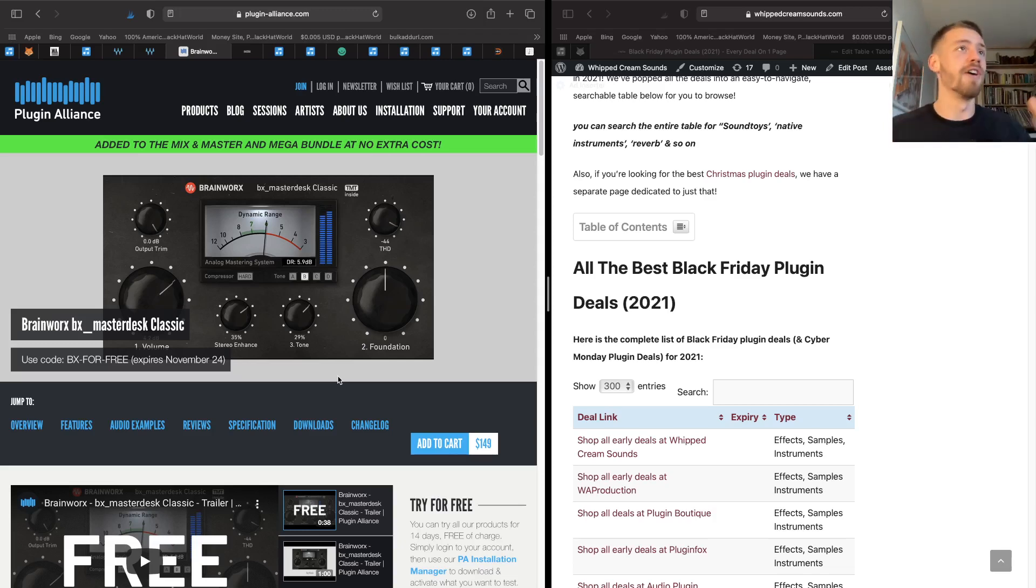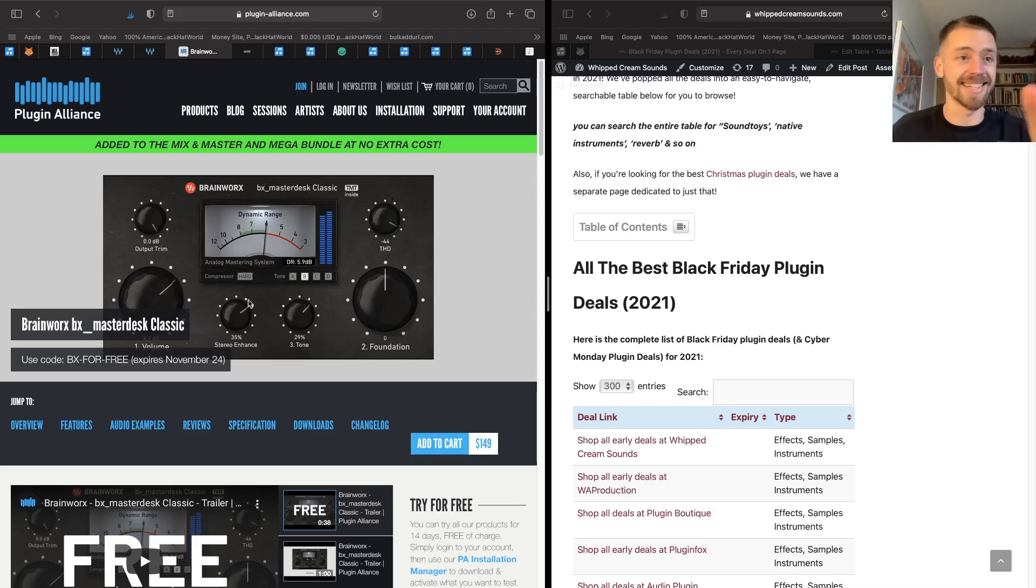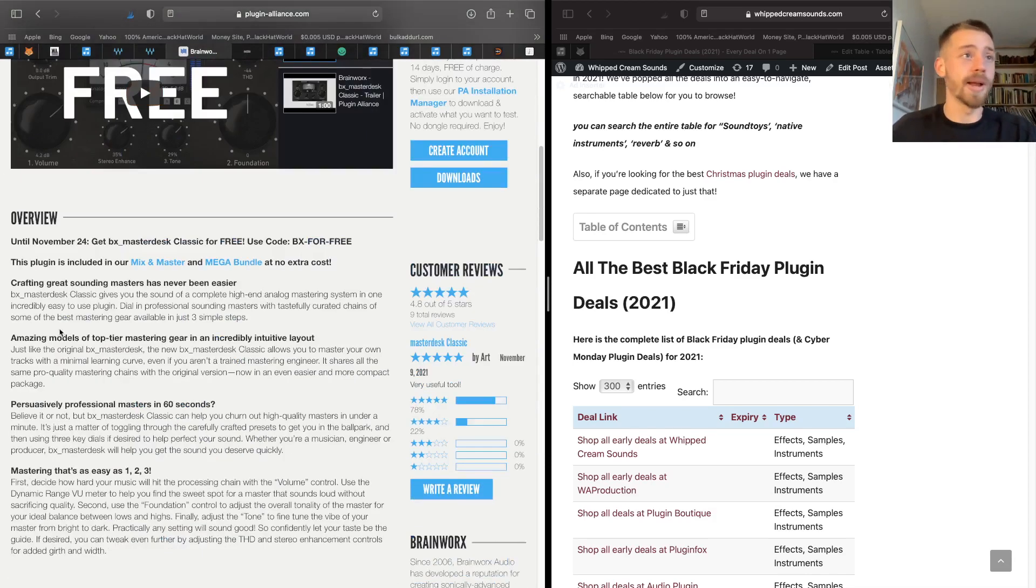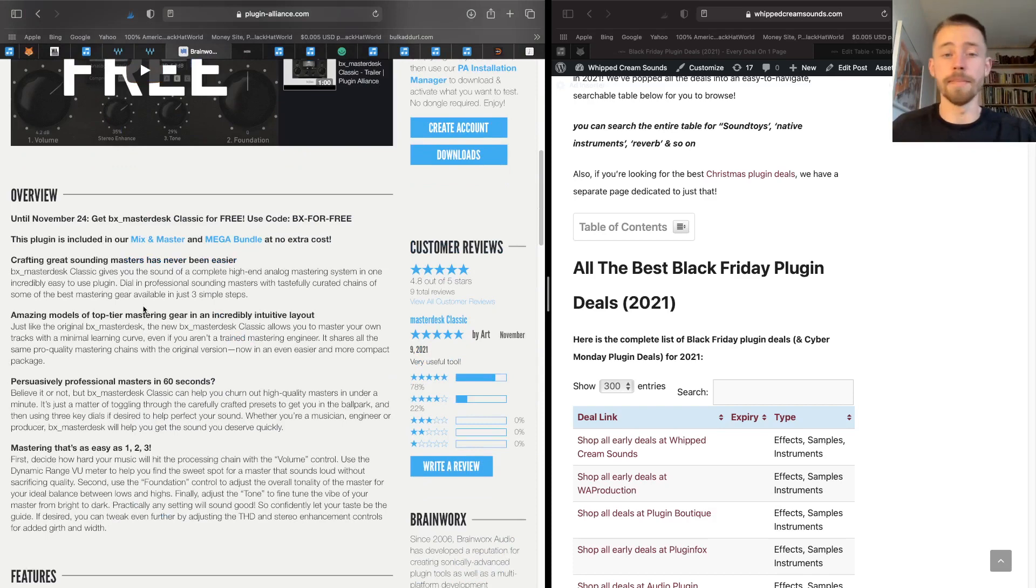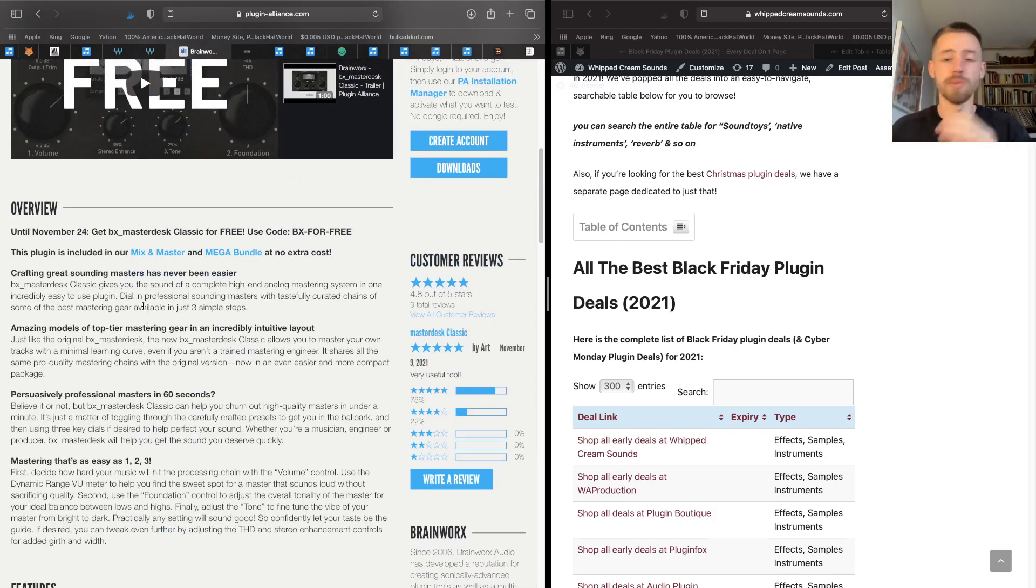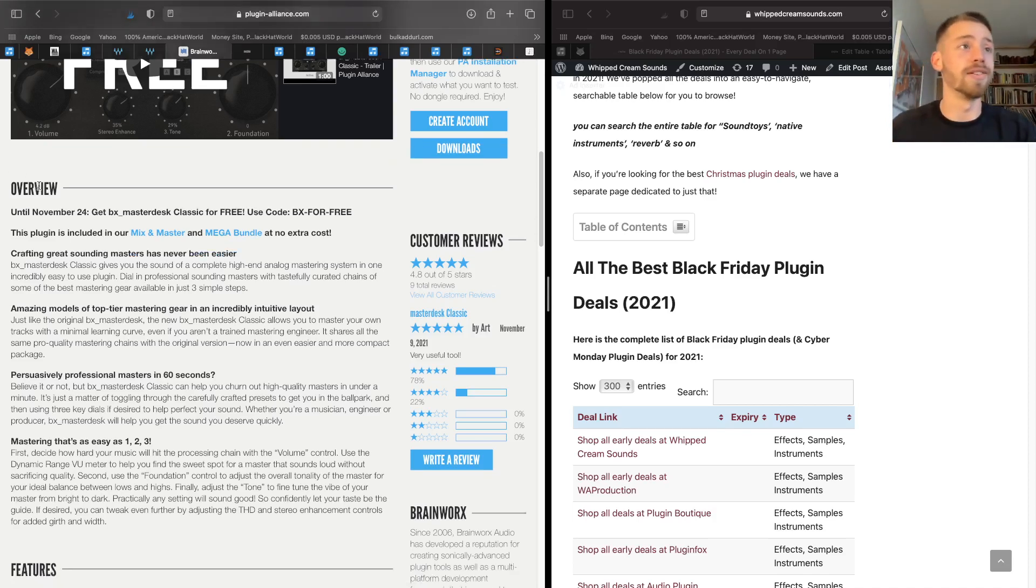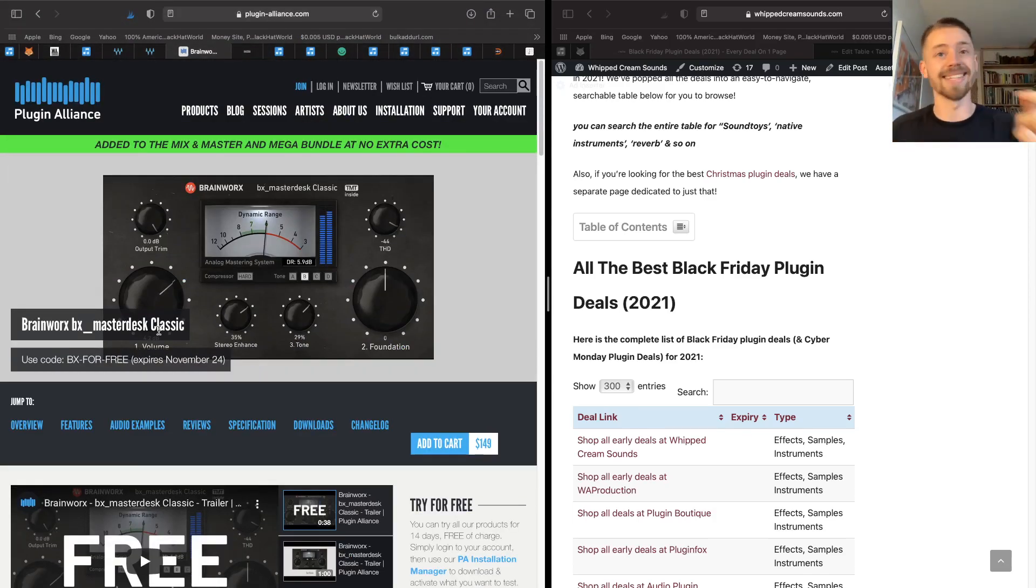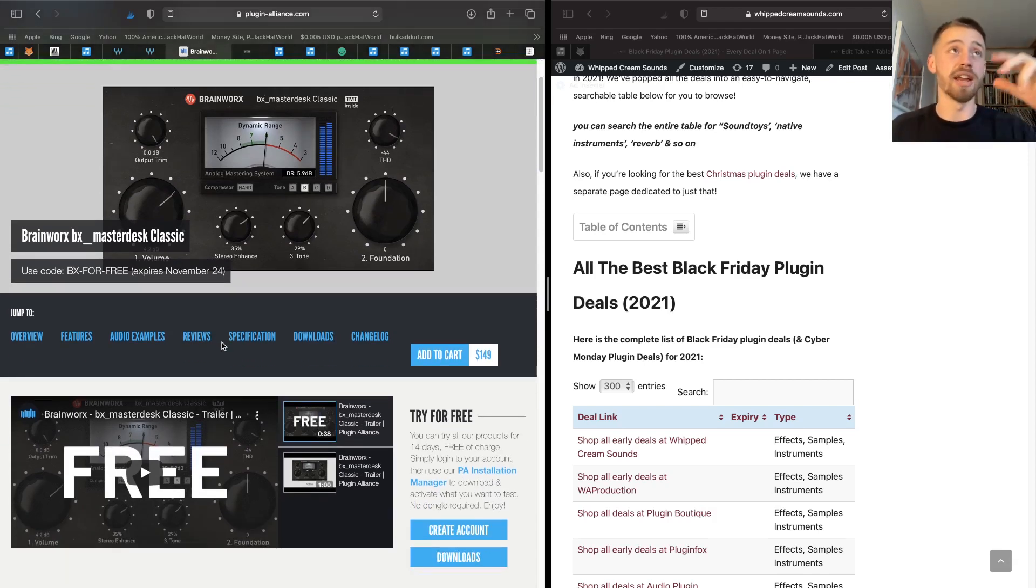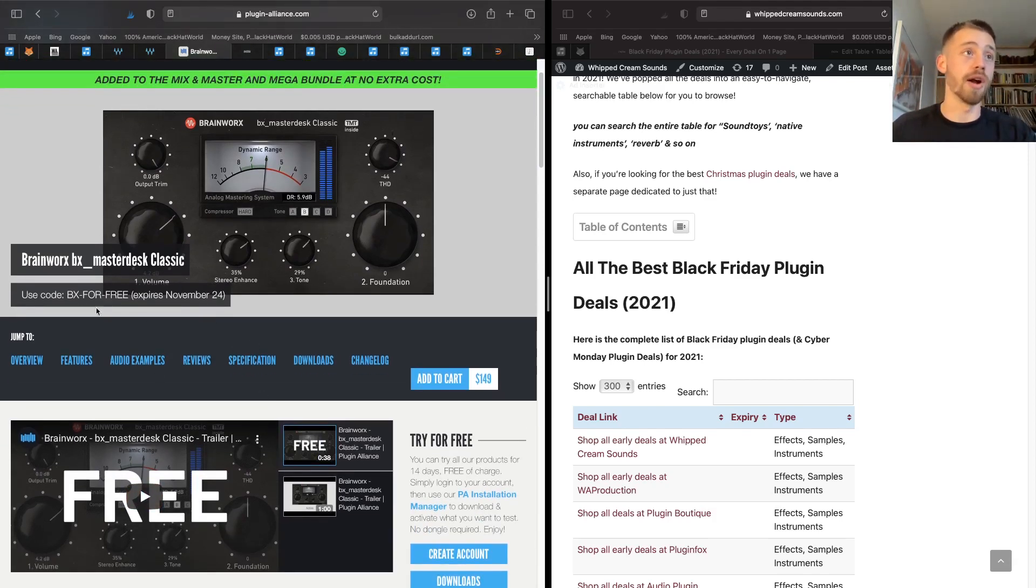That brings me to another Black Friday free plugin, which is the Brainworx bx_masterdesk classic. Now this plugin is from Plugin Alliance and it is great for mixing and mastering. If you don't know how to master your songs but you just want a quick, easy to use plugin to get a good sound, then the Brainworx bx_masterdesk classic is fantastic. And you can actually get it for free over on Plugin Alliance right now using the code BX-4-FREE.